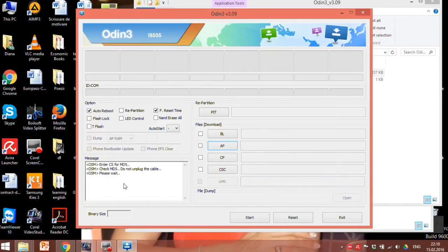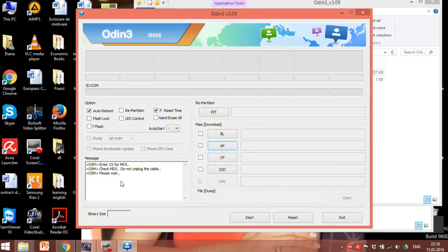Take a look at the message box. At the moment we need to wait till Odin imports our firmware. Added.